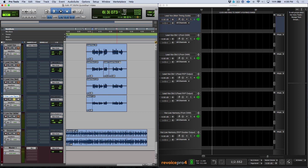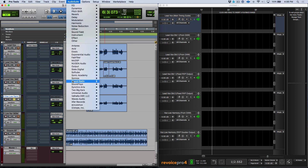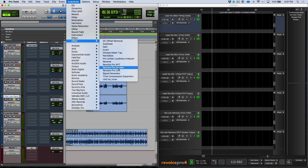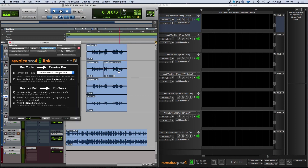First things first, we need to get our audio sent over from the Pro Tools timeline into Revoice Pro. To do this, we need to use the Revoice Pro Link plugin. I'm going to choose the Audio Suite drop-down menu, scroll to Synchro Arts, and we can find Revoice Pro Link. If you're not seeing these categories, we can also find this under Other. This is pretty self-explanatory — we have a destination track in Revoice Pro, and then we have our capture and spot buttons. It's simply a matter of choosing the proper destination track and then choosing capture.